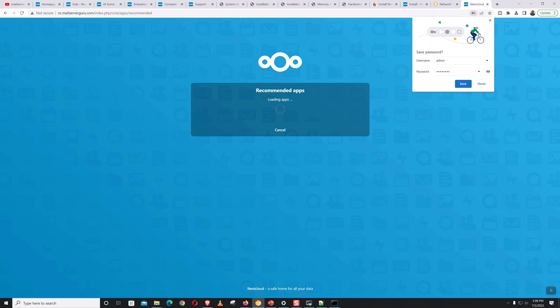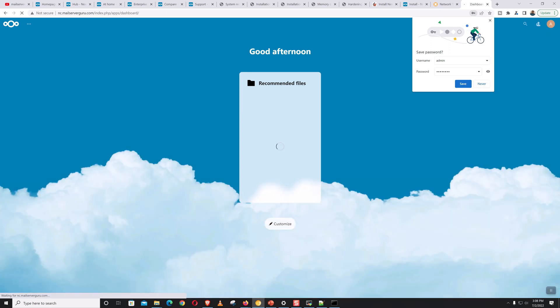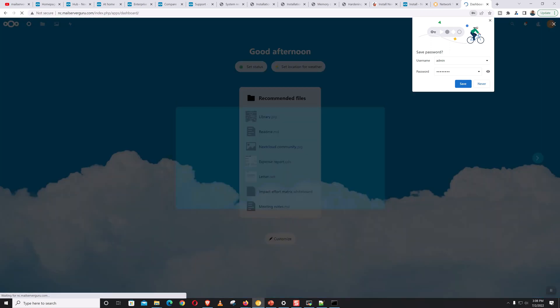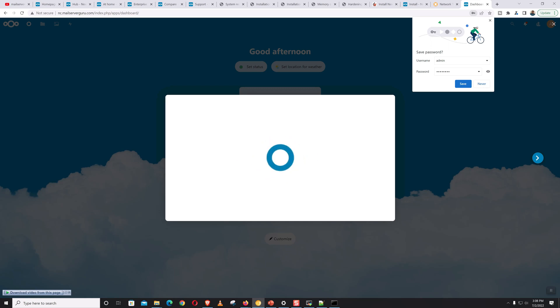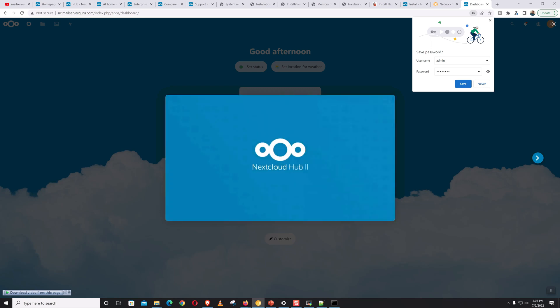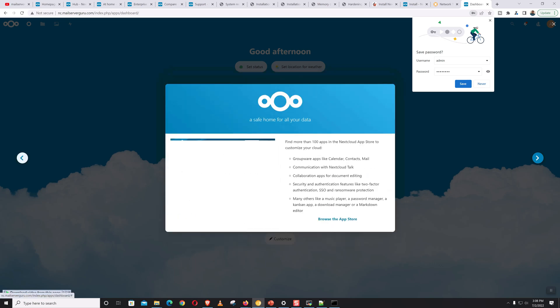You can see the installation is almost done. It is loading the recommended apps — this is not mandatory, so we can safely cancel this part. The initial setup page appears; we can safely skip this also.